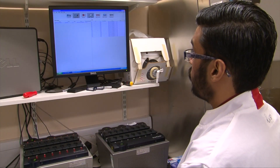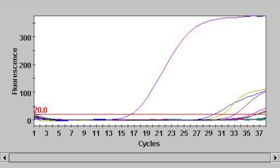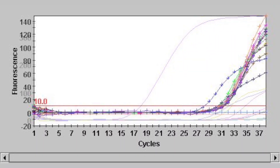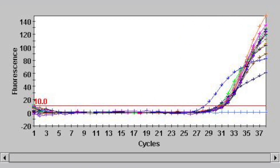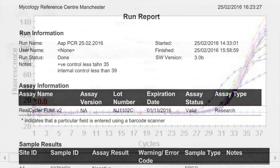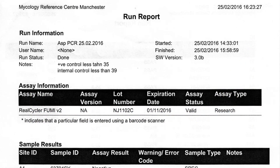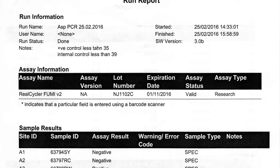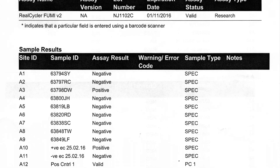Here we have the graphical output from the SmartCycler PCR machine. It's a very simple relationship when we look at these graphs. The lower the cycle, the greater the amount of Aspergillus DNA which is present in that clinical sample. We can use that CT value to interpret the results and formulate a report for the clinician.